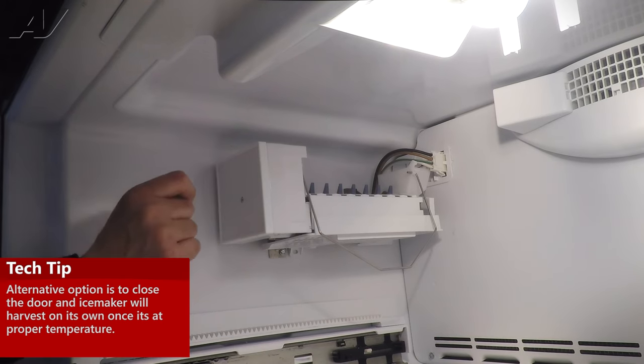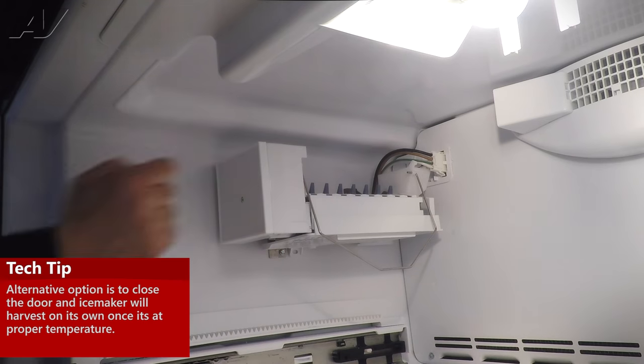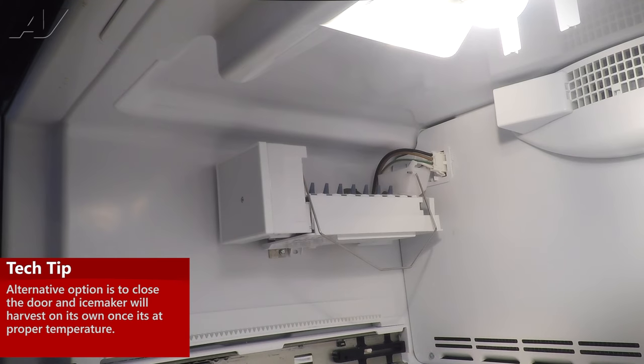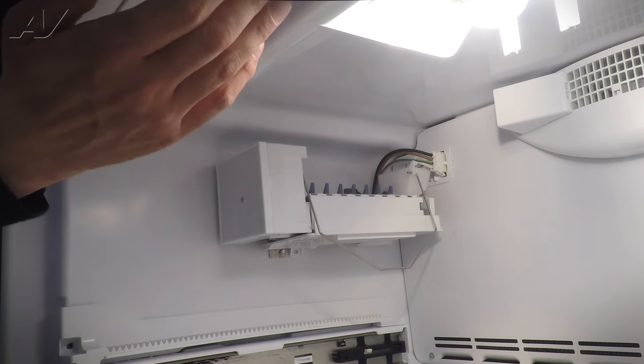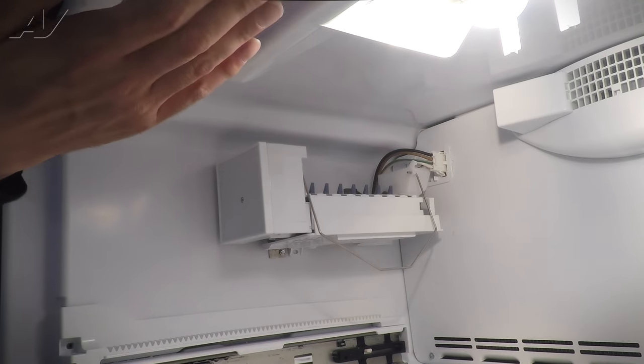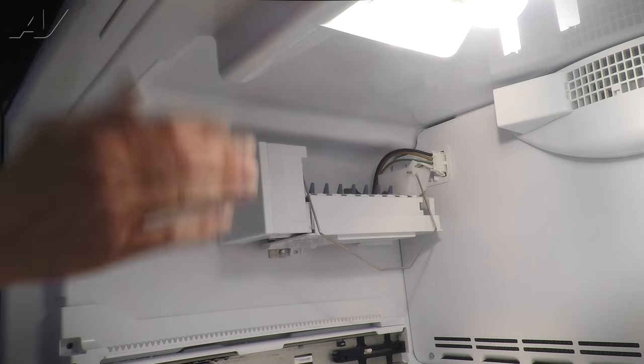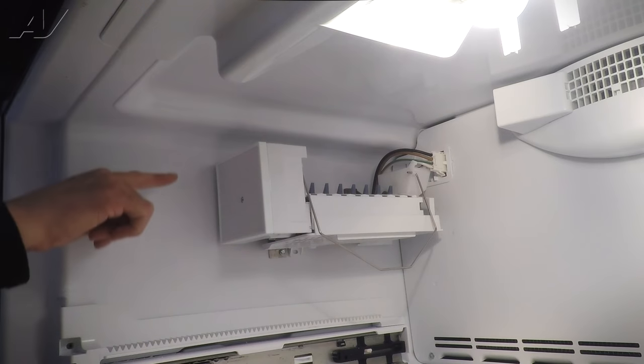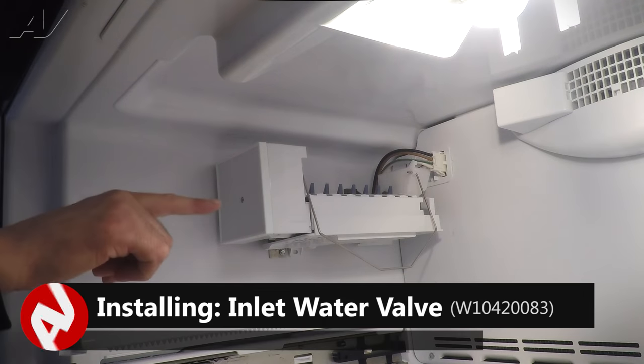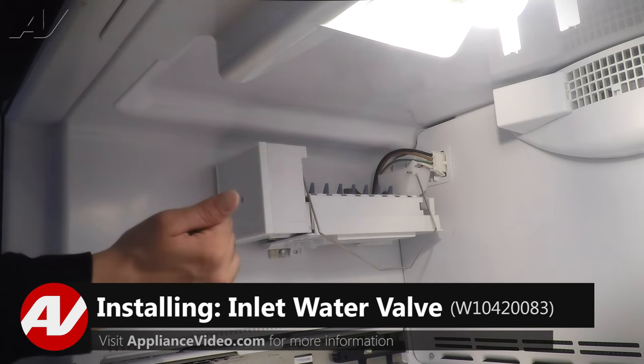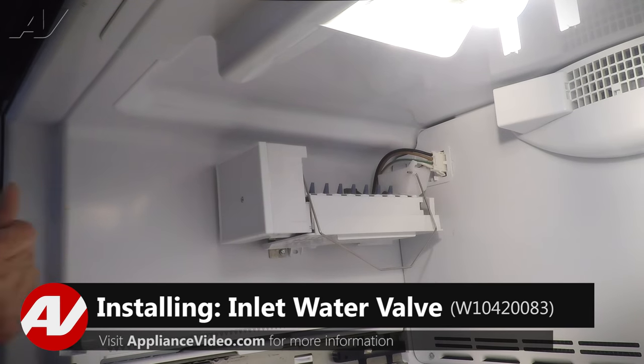Once you hear it click, remove your jumper wire and then hold the light switch shut and wait for it to cycle around and call for water to fill.